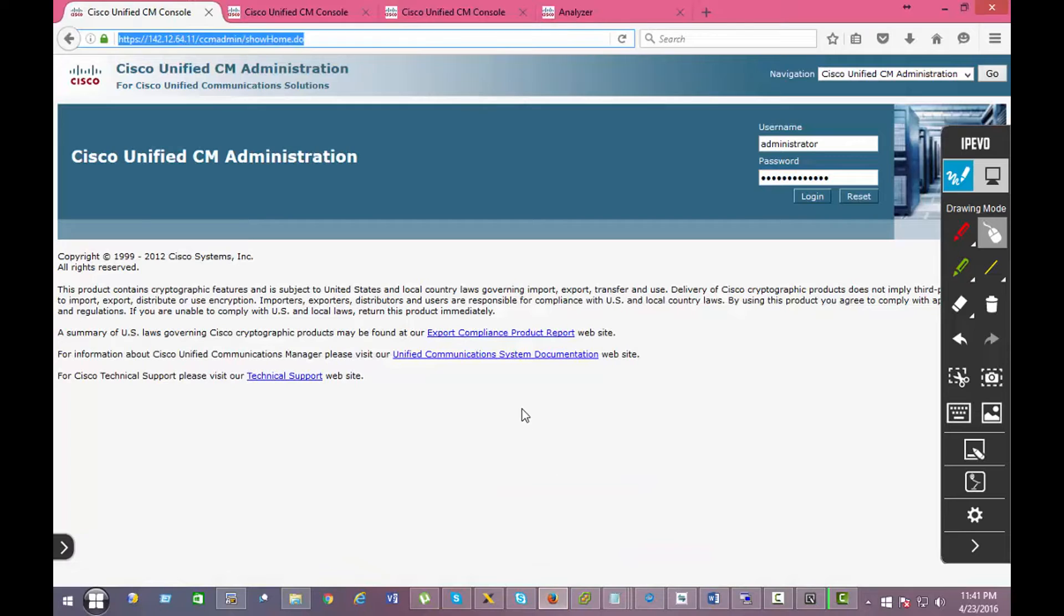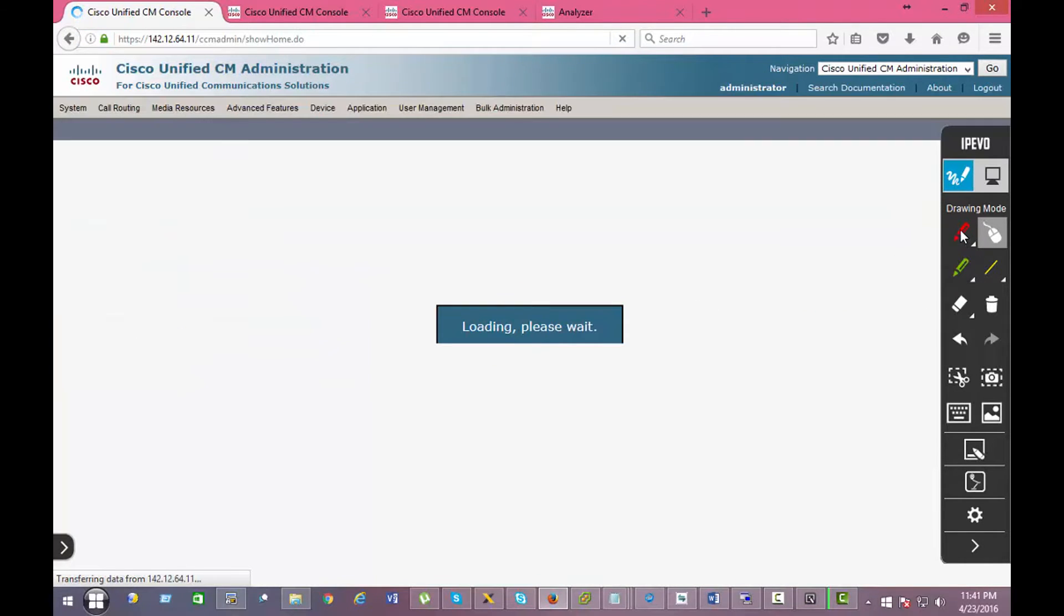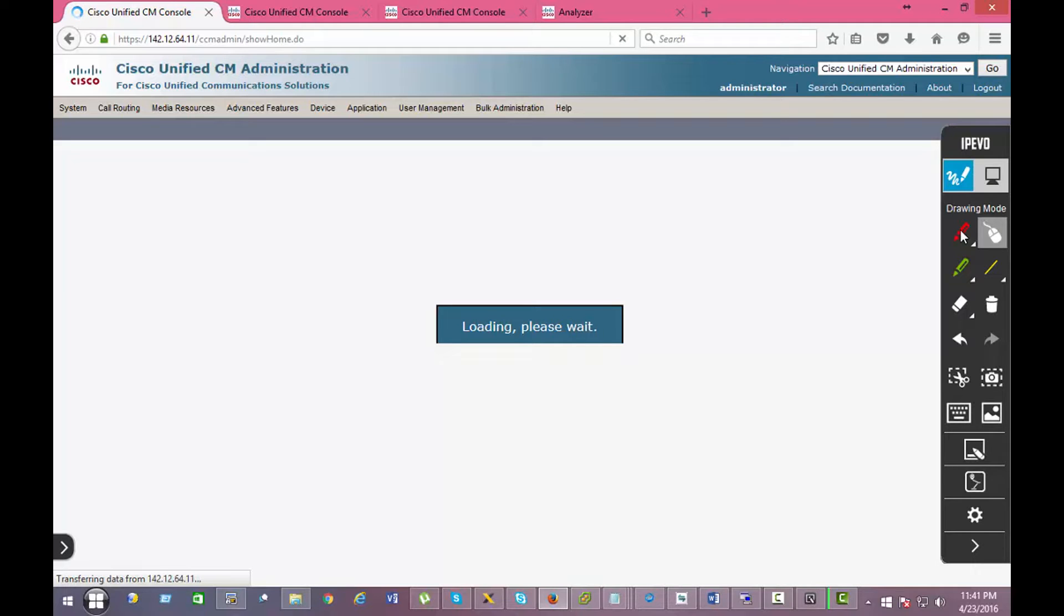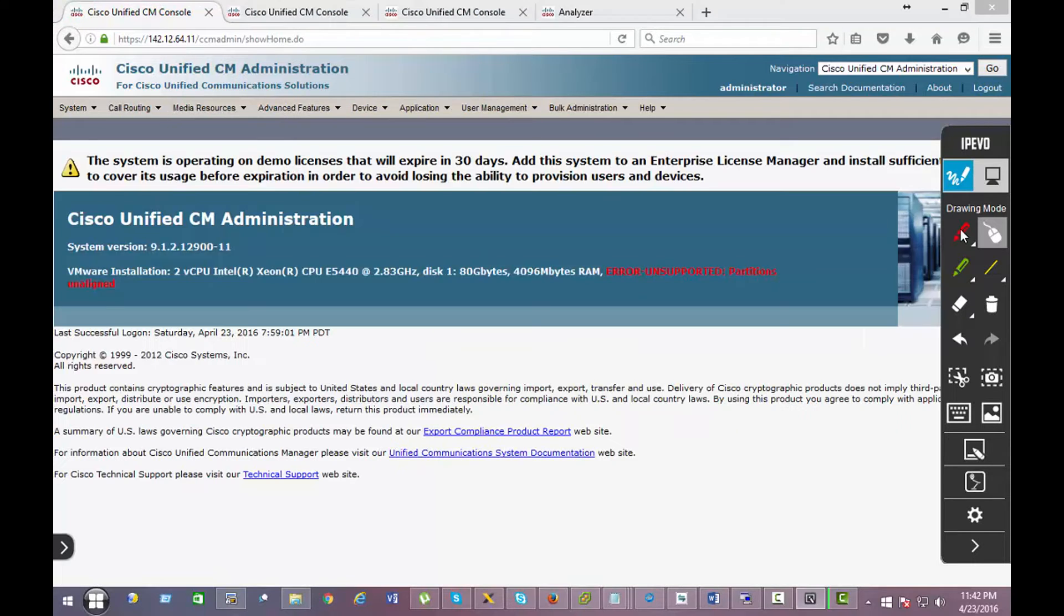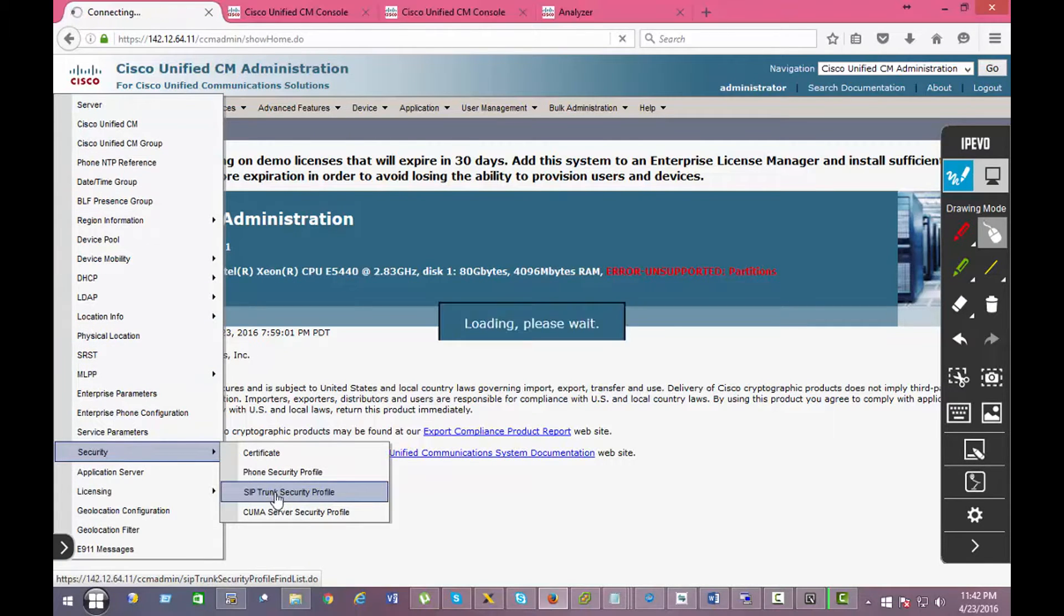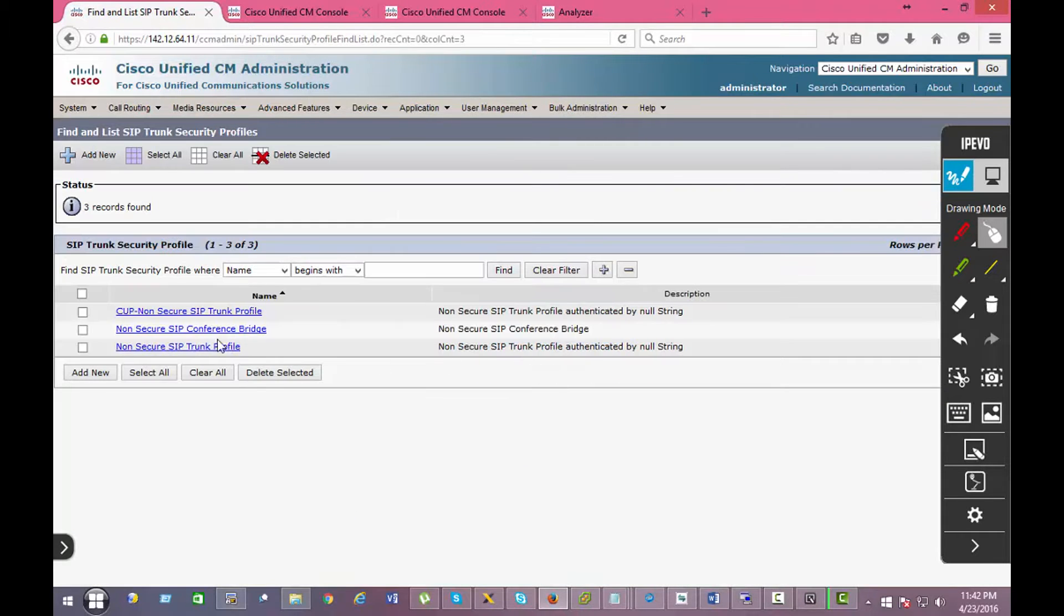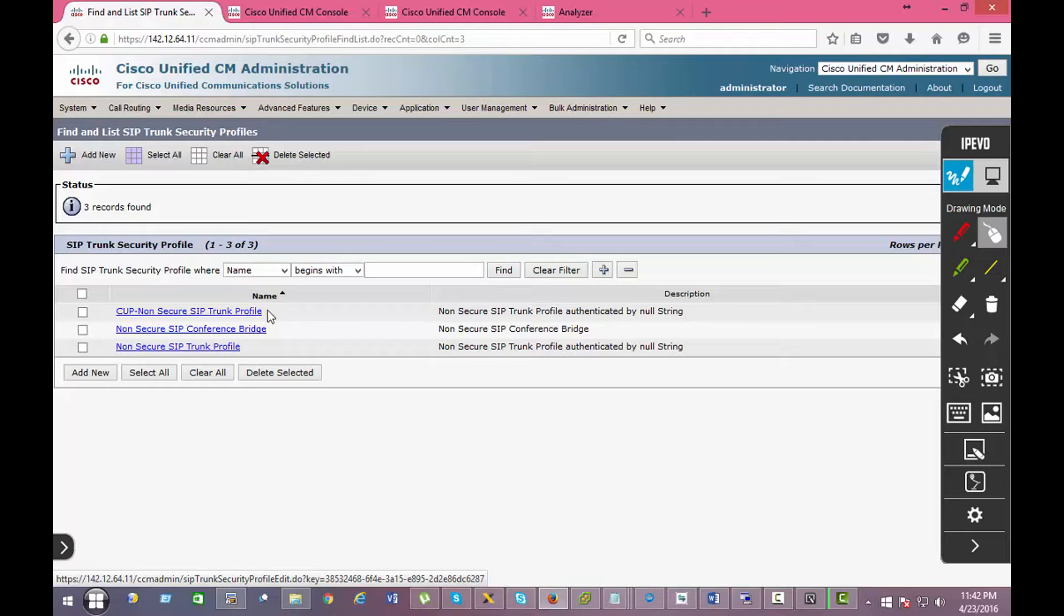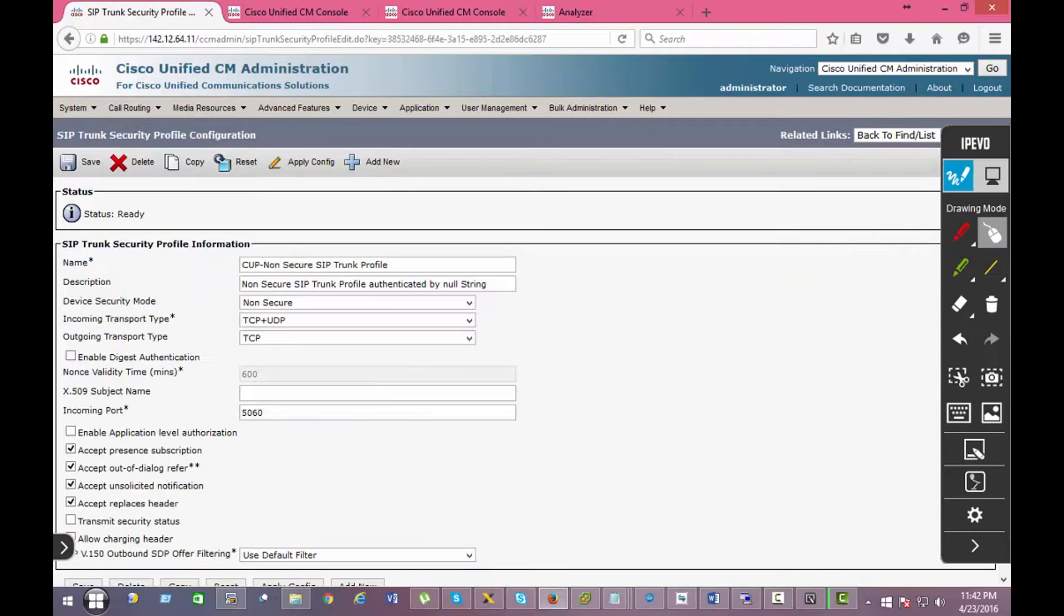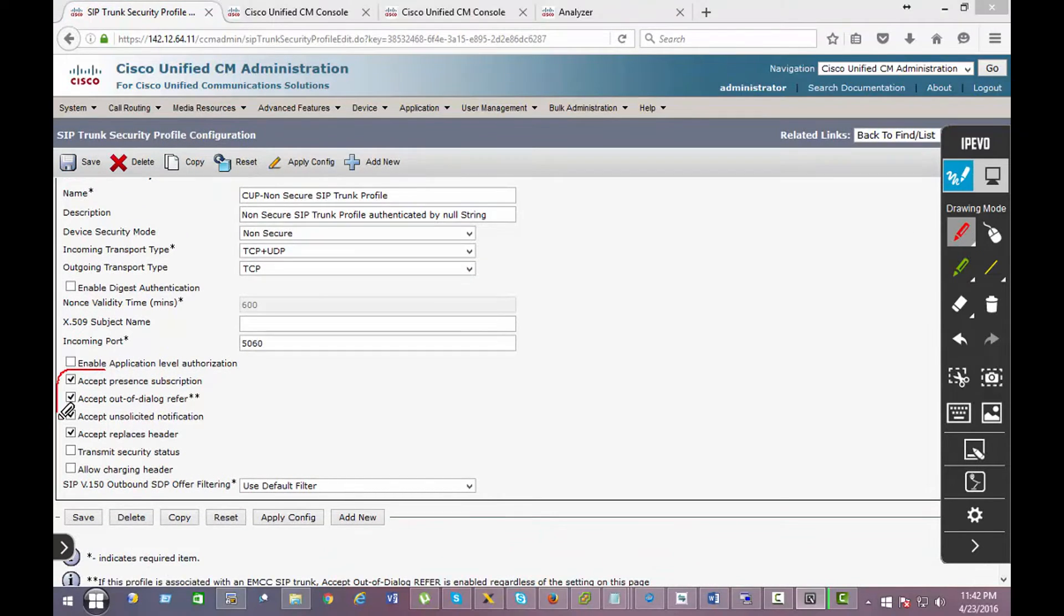So first thing I'm going to do: under the System menu, go to Security, SIP trunk security profile. You're going to create a CUP secure trunk, so just a separate one. Simply you want to make sure that these items are checked.